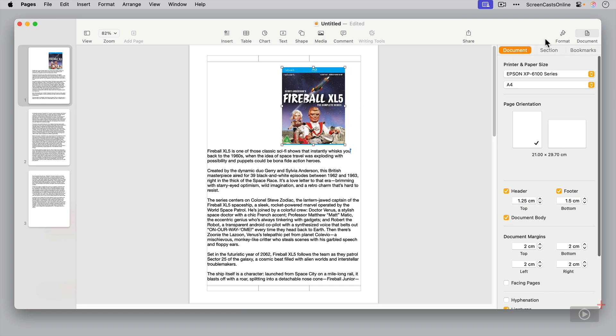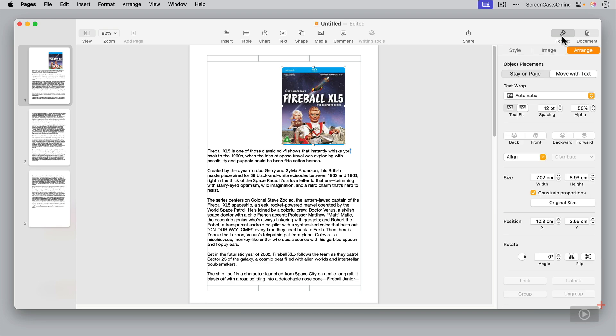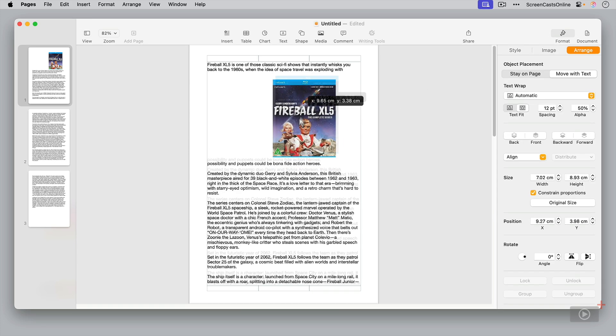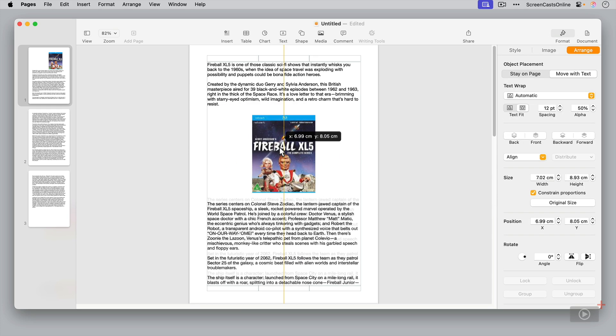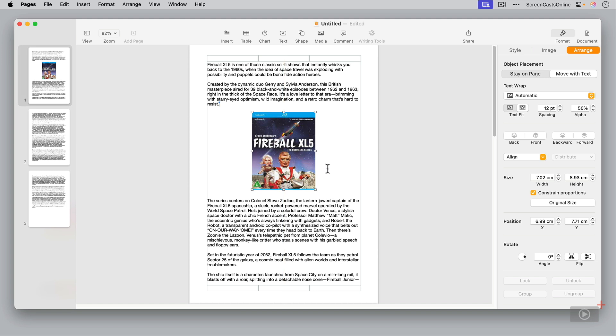So if I go to format, I've got the image selected, I can move this around. And you see by default, the text will wrap around the image. I've got it set to move with text, you can get it to stay on the page if you want. And the text wrap is automatic.